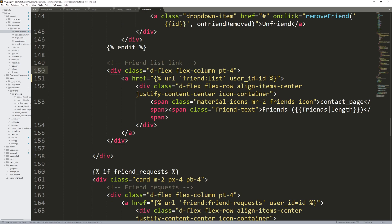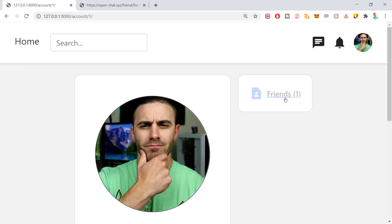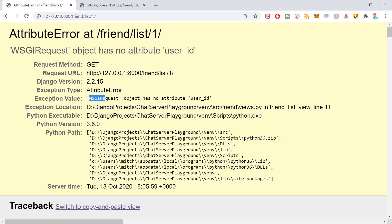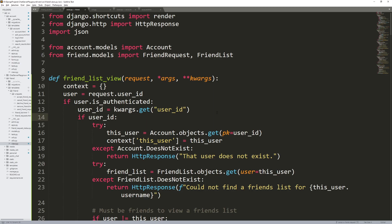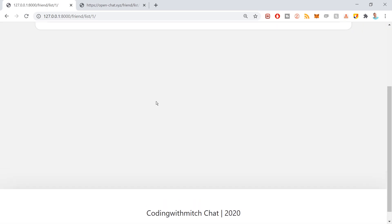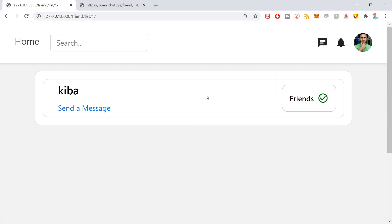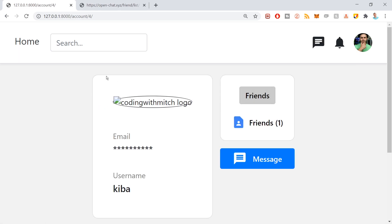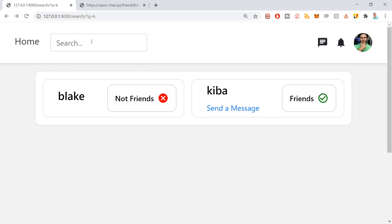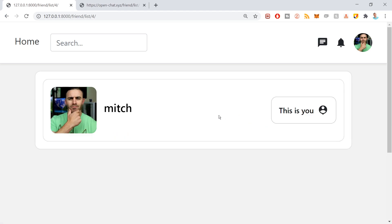All right, we've got a couple things to test. Number one: if I click on my profile, this should list all of my friends. Looks like 'WSGI object has no attribute user_id' — something is wrong in the friend_list_view. It looks like I did request.user_id — that is not correct. Pressing Control S after fixing it to request.user. Back to the development environment, refresh — and boom, there's my friends list, and that is correct. If I click here — we are friends. If I go here, yes, I'm friends with this person.